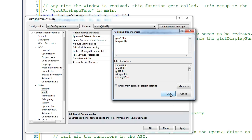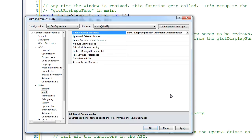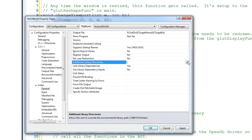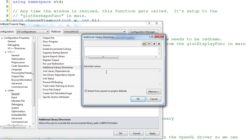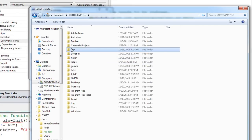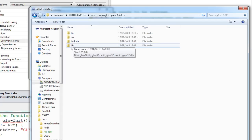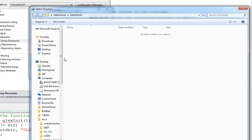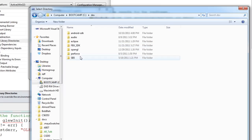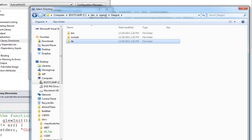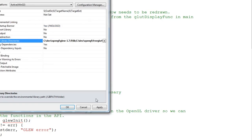At this point we've told it which lib files we want to include. The last step is to tell it where those lib files are located. Under Linker, go to General, and you'll see Additional Library Directories. Click it, select Edit, then Browse. Go to the C drive, Dev, OpenGL, select GLEW, go to the lib directory, and select that folder. Then do the same for FreeGLUT — OpenGL, FreeGLUT, lib — and click OK. Then hit the Apply button.